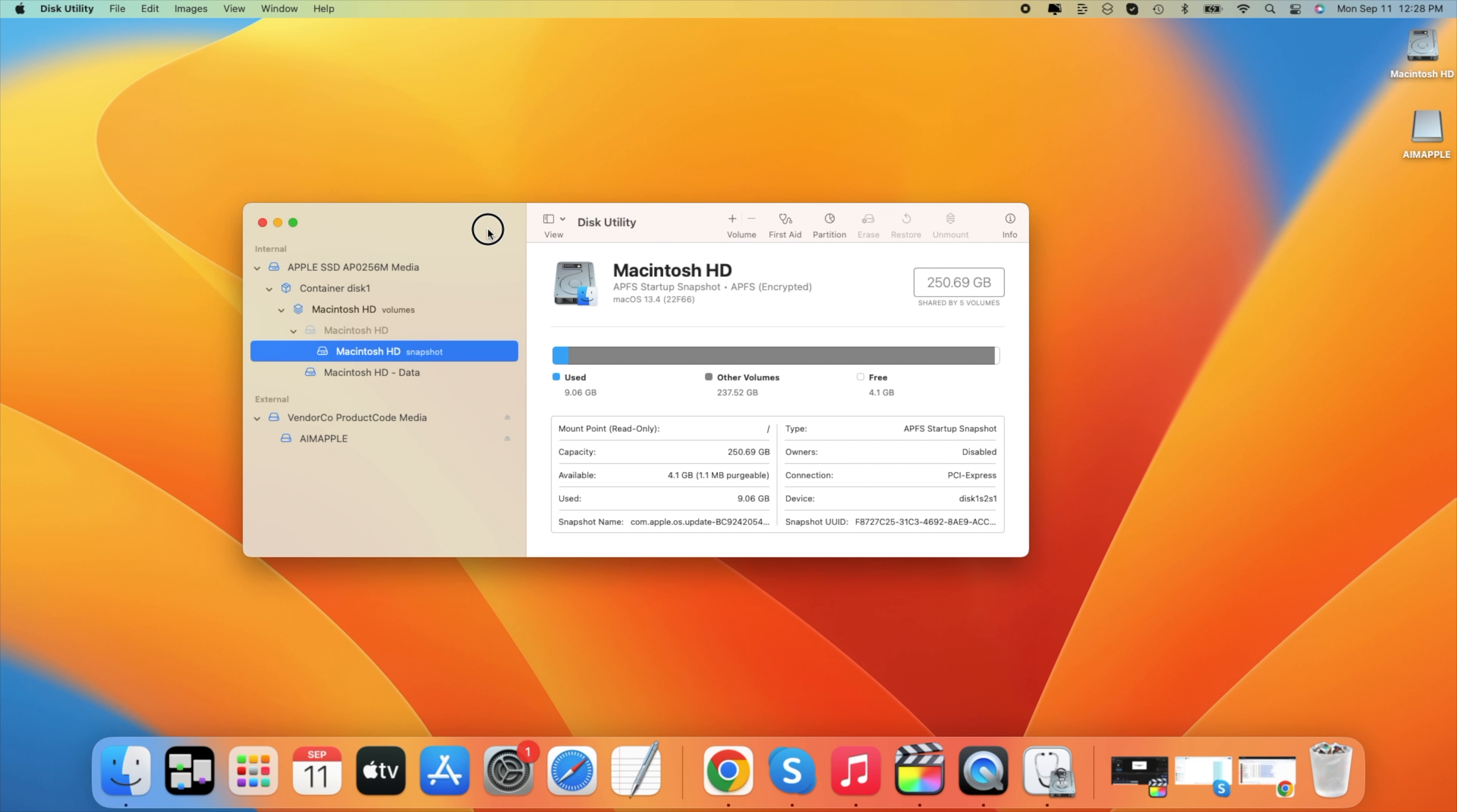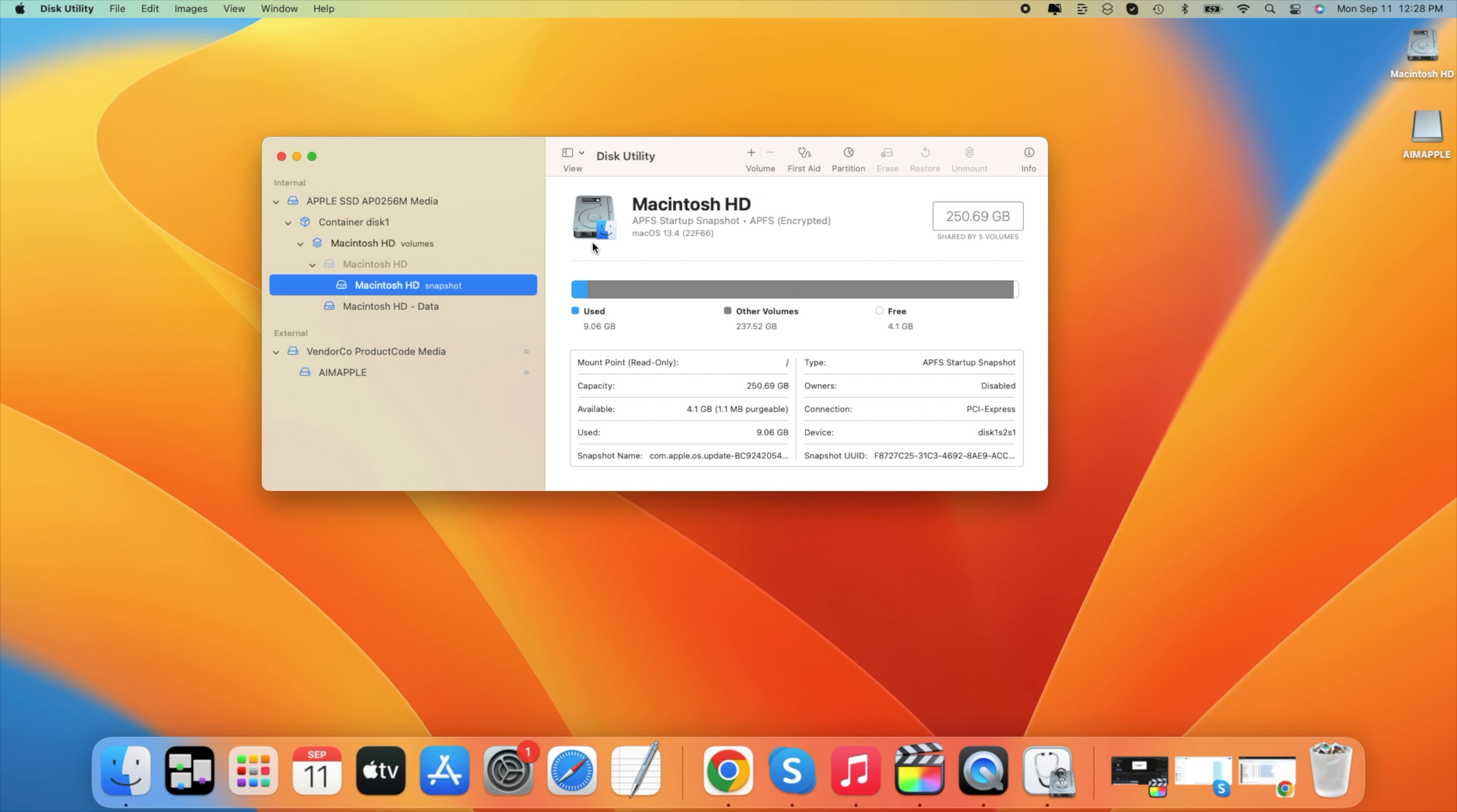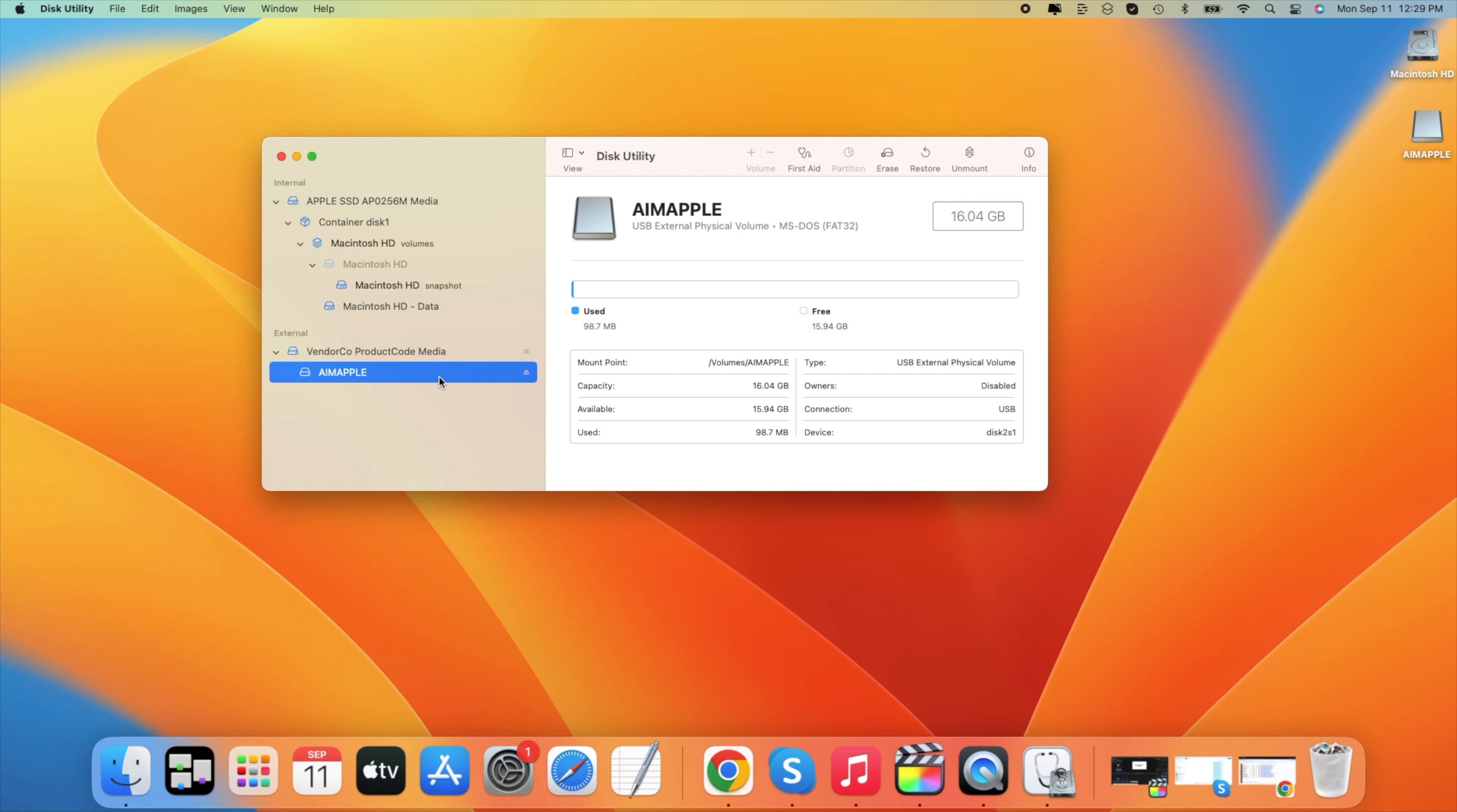And once it opens, we will see something like this. And here on the left side, as you can see, we can see some information about our current disks, USB disks, hard drives, and solid state drives. Once we click on it, we can see the information about our current devices.